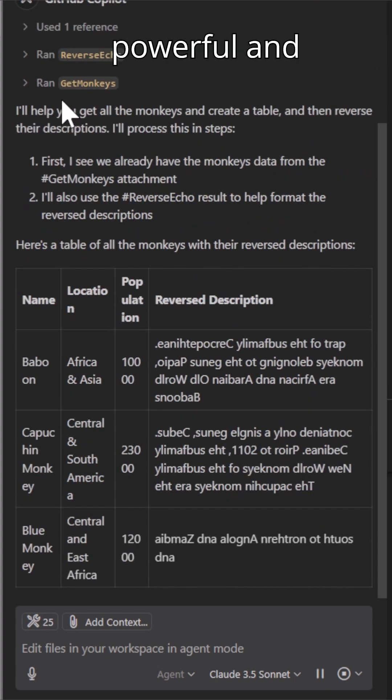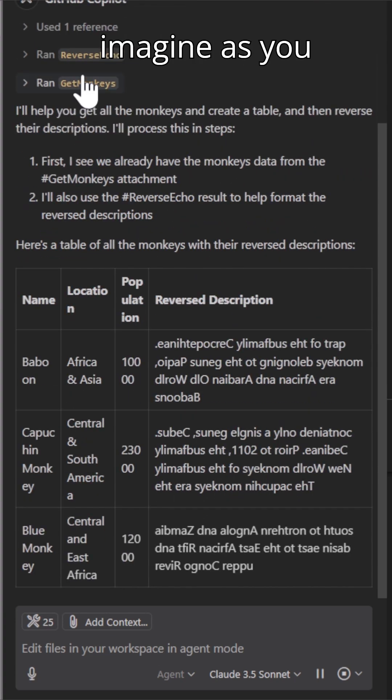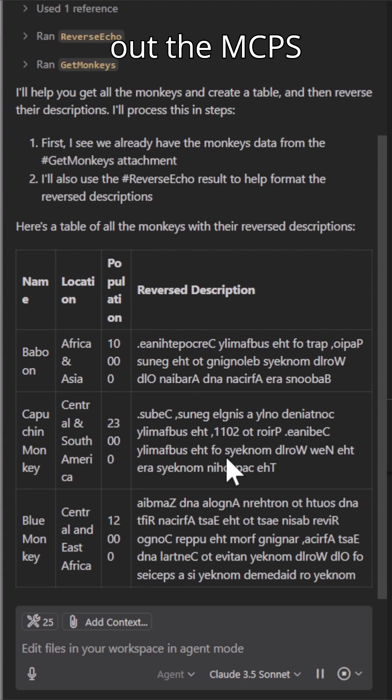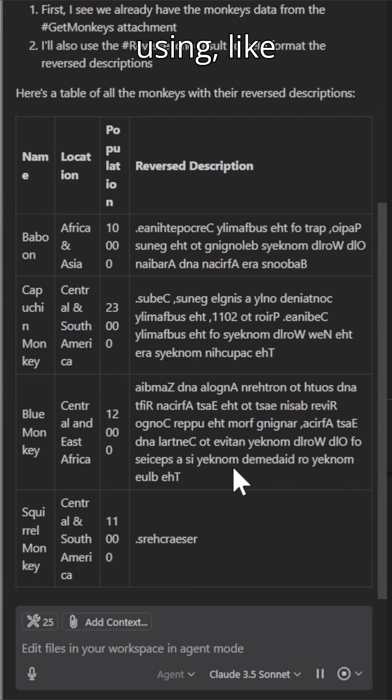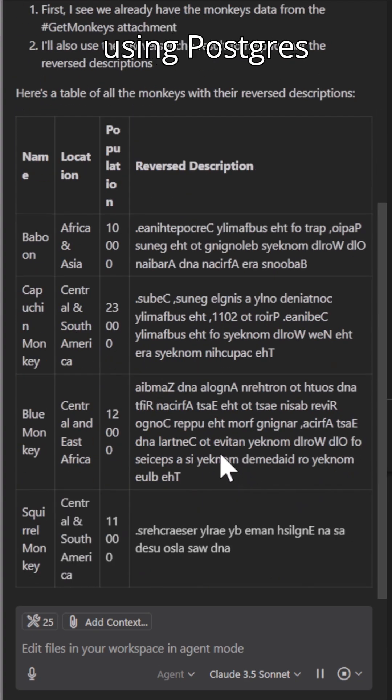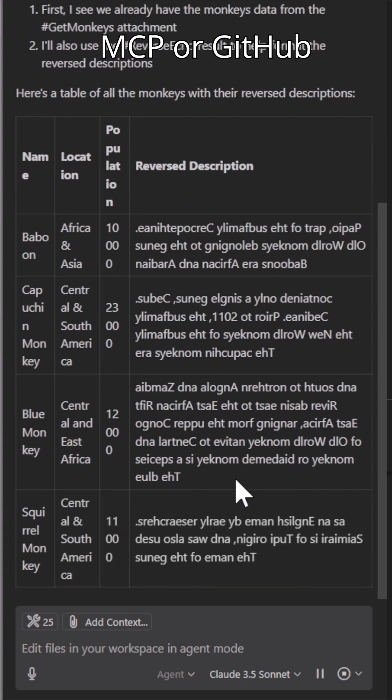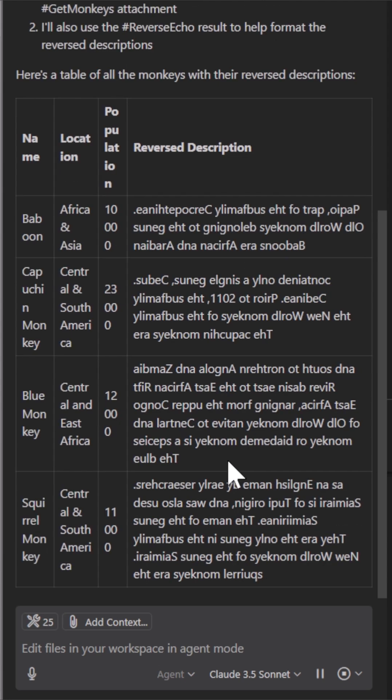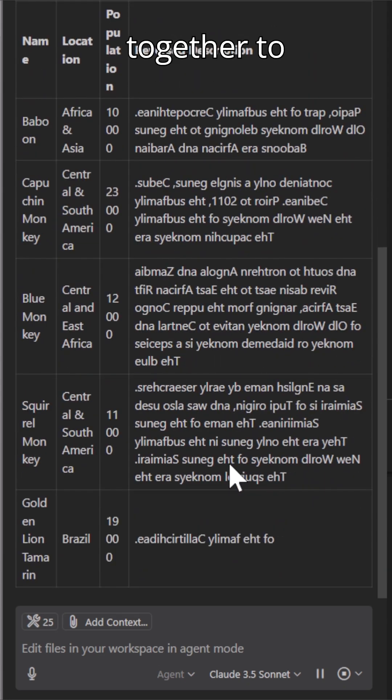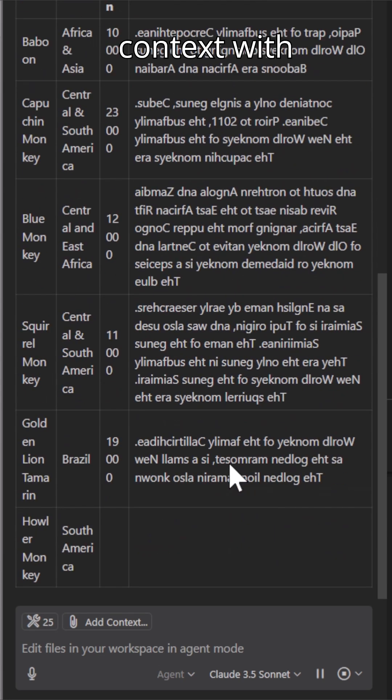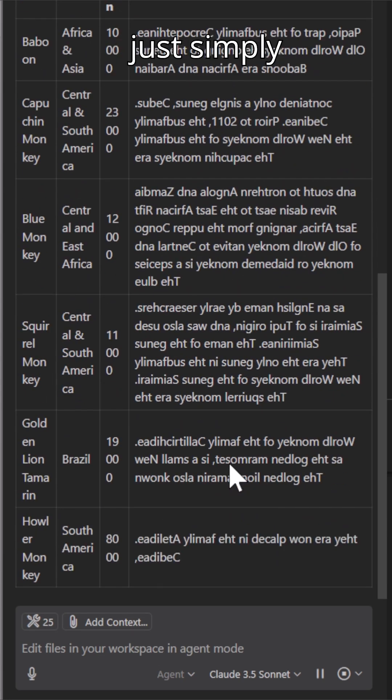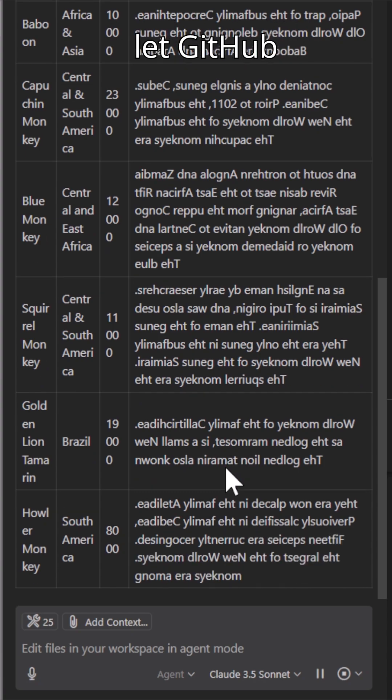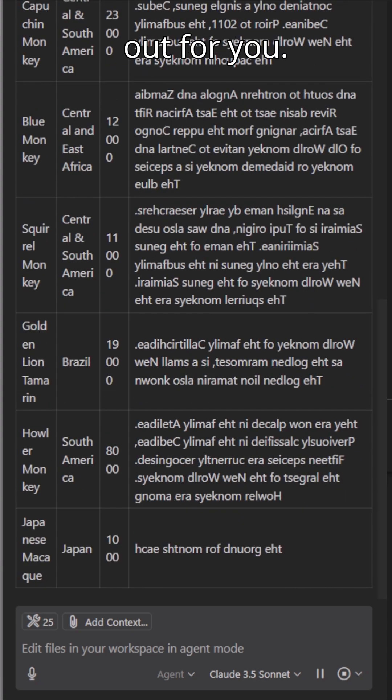Now, this is super powerful and you can imagine as you start to build out the MCPs you're using, like maybe you're using Postgres MCP or GitHub MCP and how you could chain these things together to provide that context with the power of just simply using that pound sign or let GitHub Copilot figure out for you. Cheers.